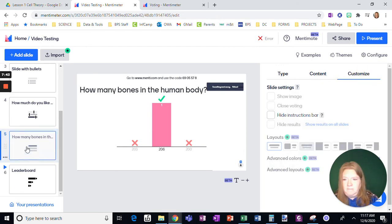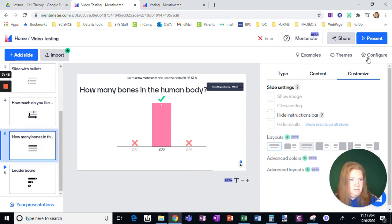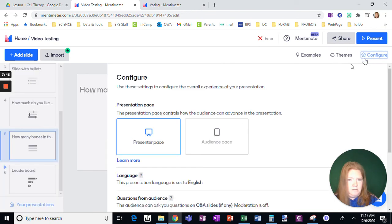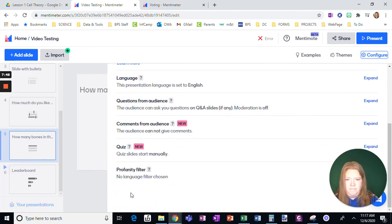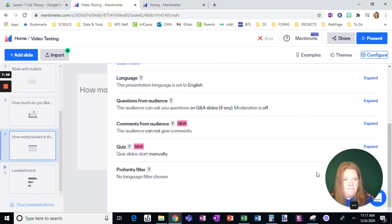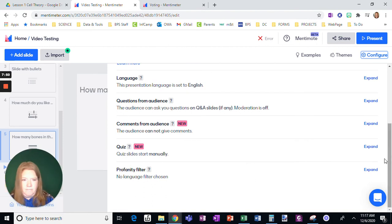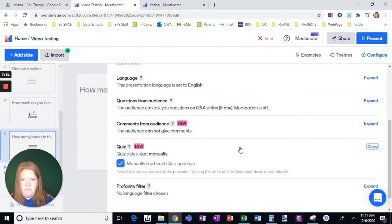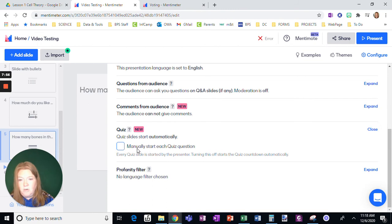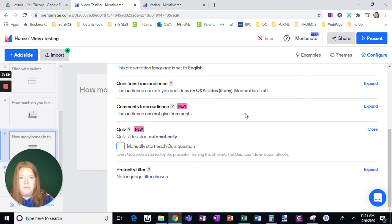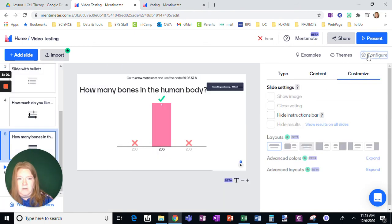One last thing that I do want to show you about quiz is for, let's see. Here we go. Expand this. You want to, you can uncheck this and have just the quiz slide start automatically. So it saves you a little bit of clicking if you do that. So that again is in configure.